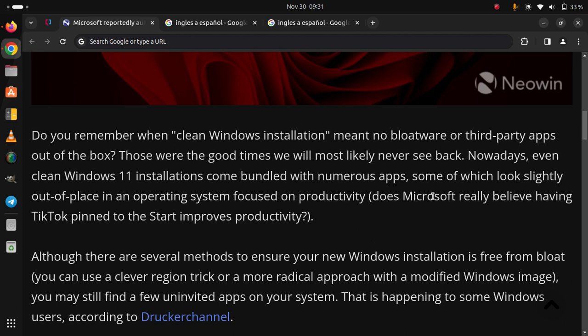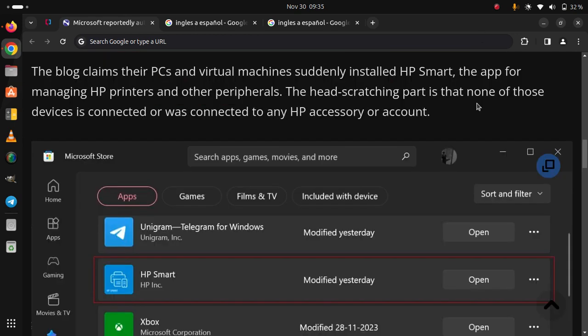you can use a clever registry trick or a more radical approach with a modified Windows image, you may still find a few uninvited apps on your system. That is happening to some Windows users, according to Druck Channel.